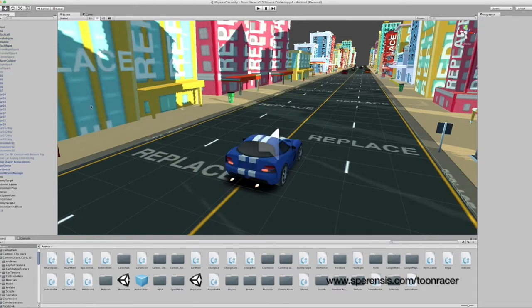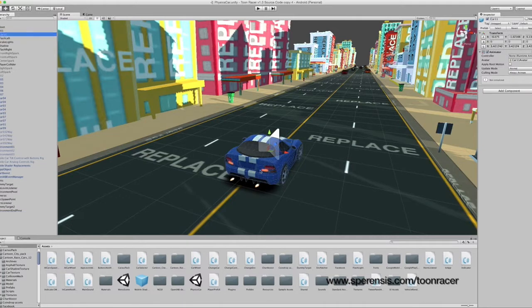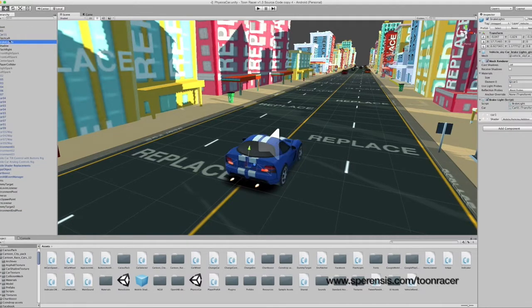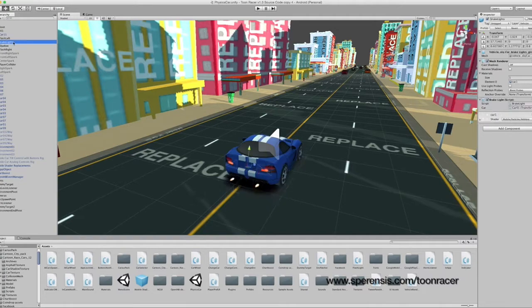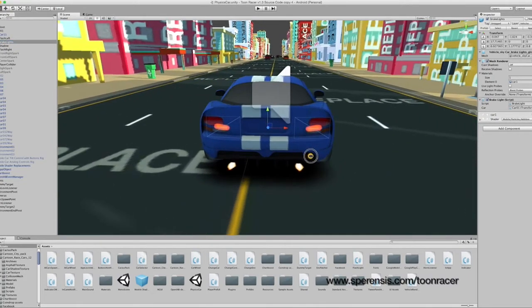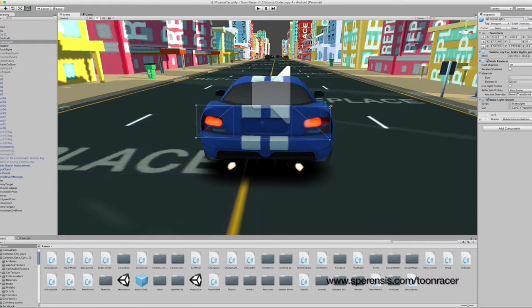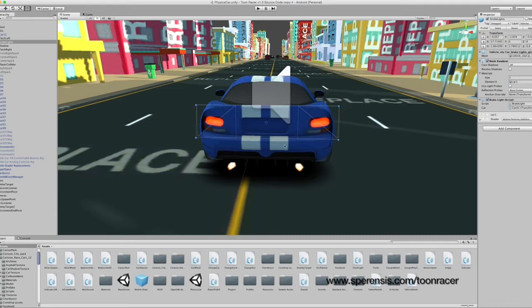We're now going to drag our new car into the car01 prefab. And now we just work through each of these objects to align them correctly with our new car. Now this is just going to be done roughly as a demonstration. You can obviously spend a lot more time to get better precision.